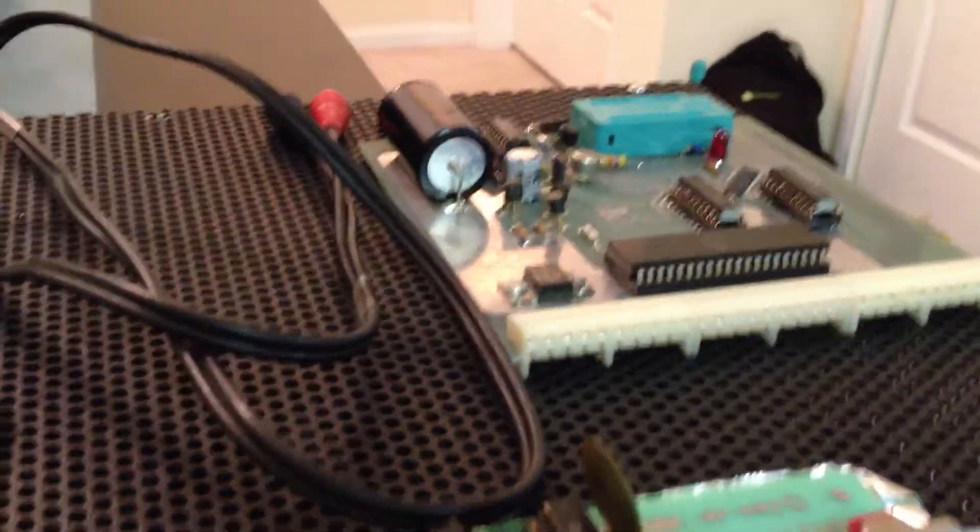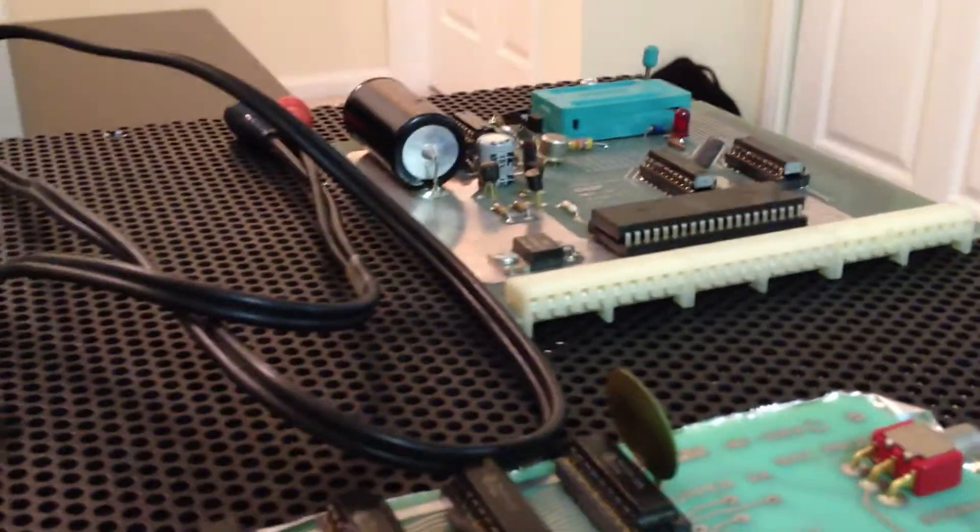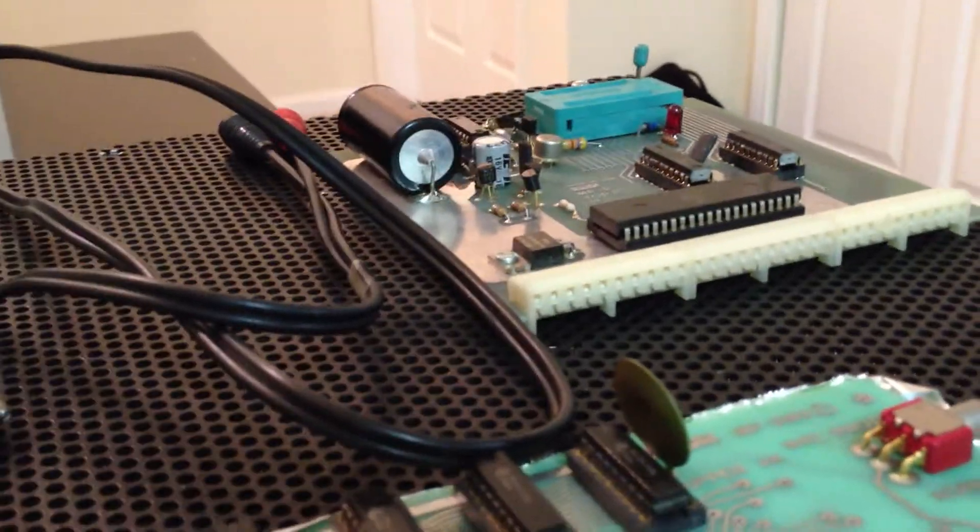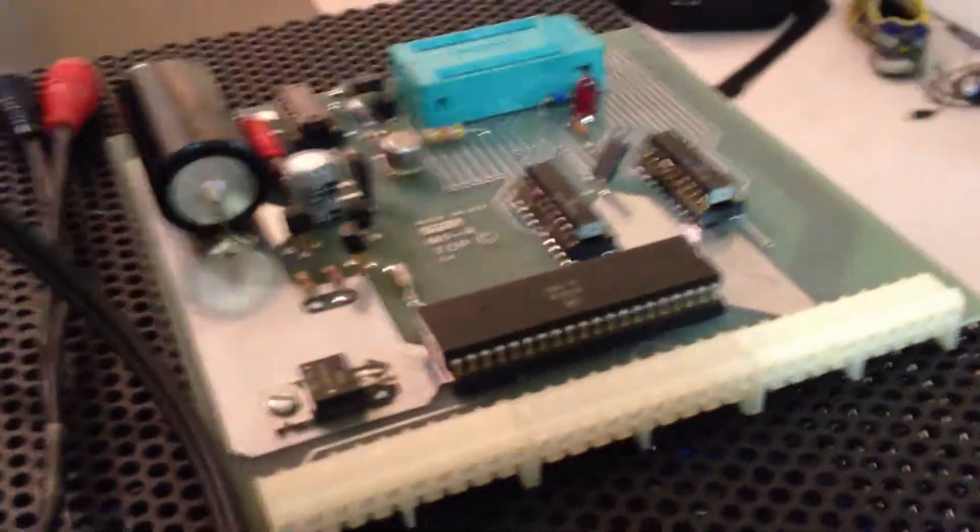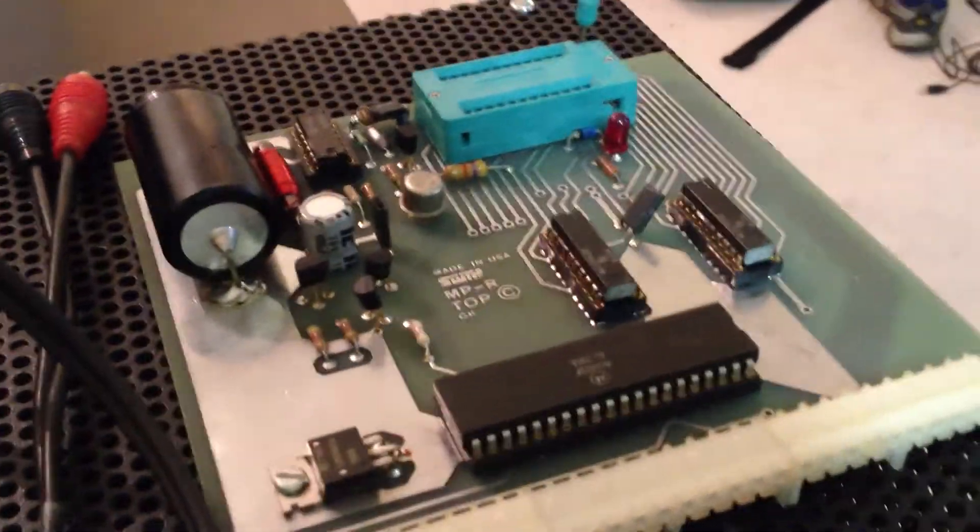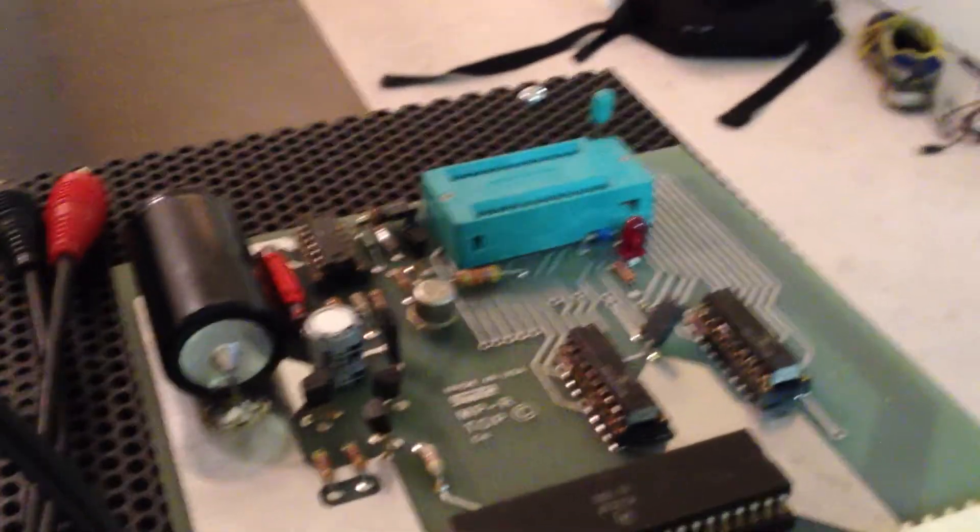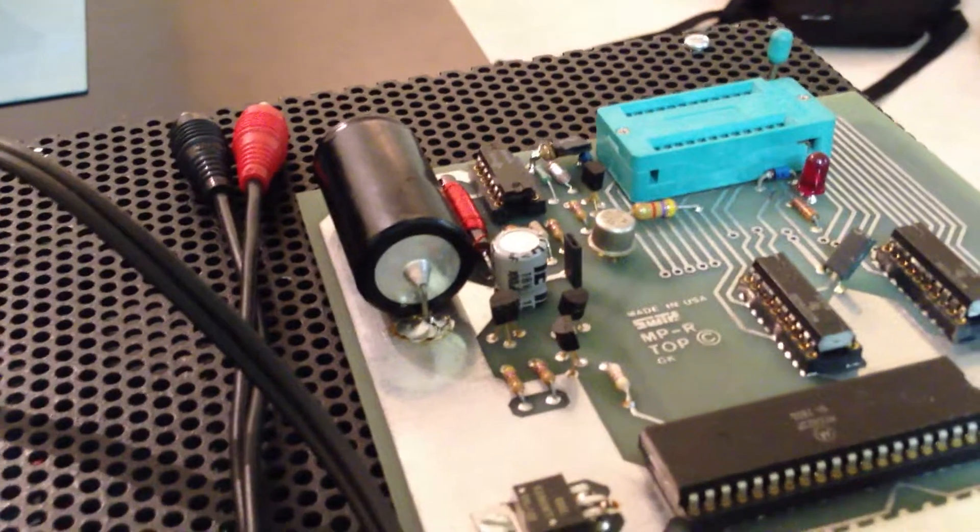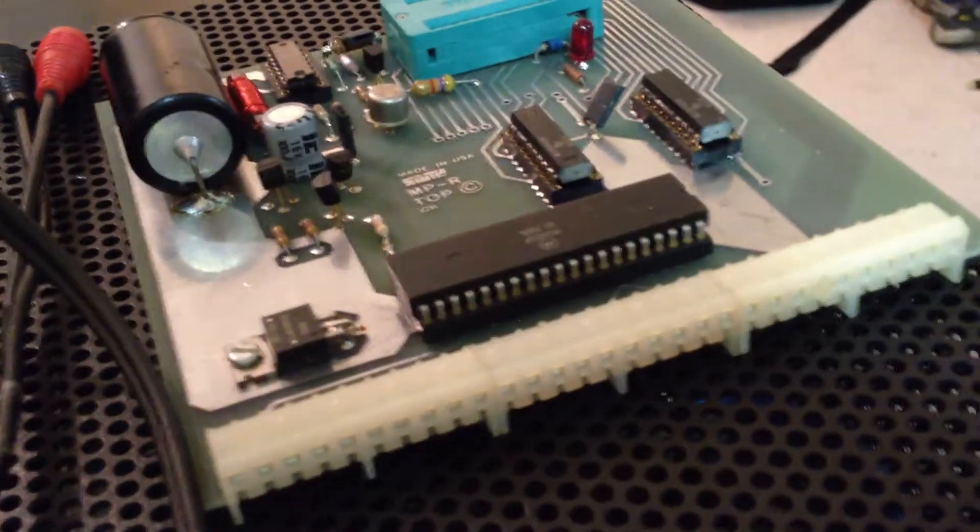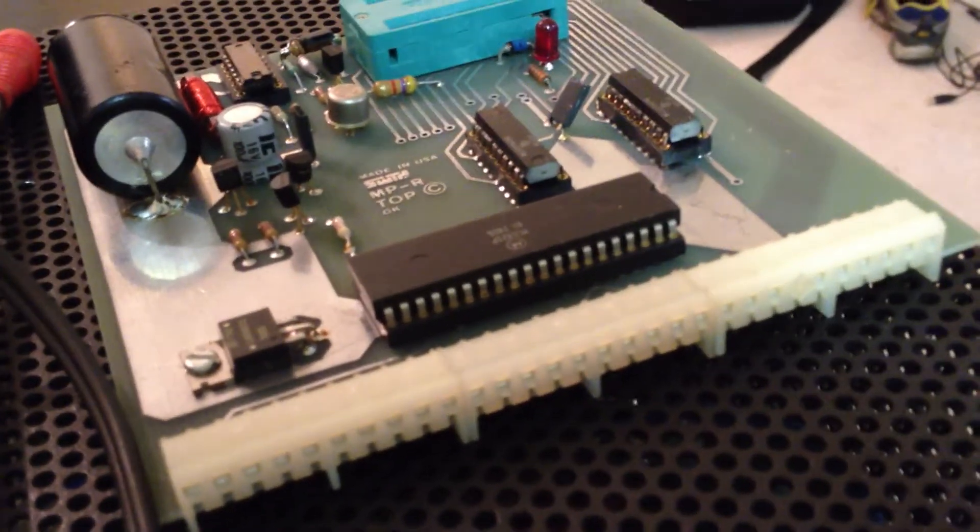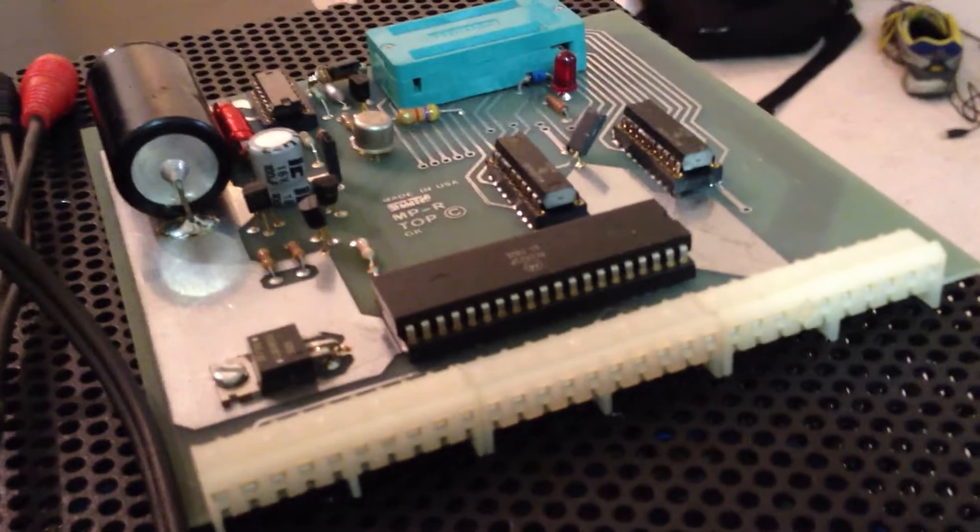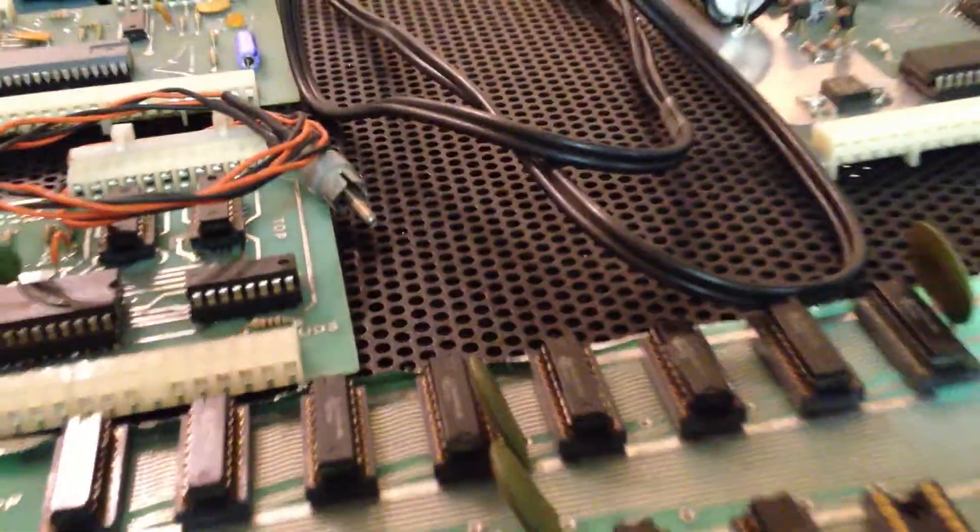This is a Southwest Technical Products MPR, which is the EPROM programmer. And you'll see we have the socket there, switching power supply there, and the PIA chip, which is shared by all three of these interface cards for the SS30 bus.